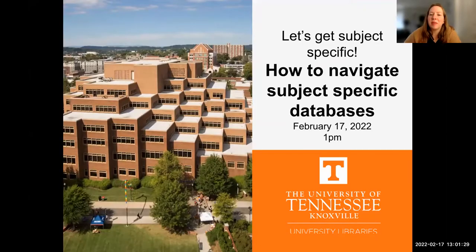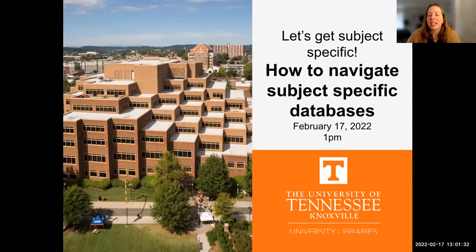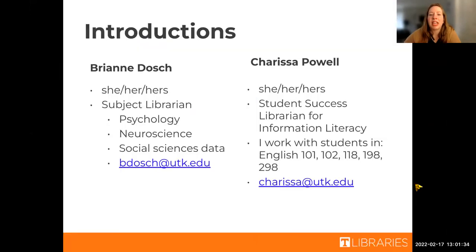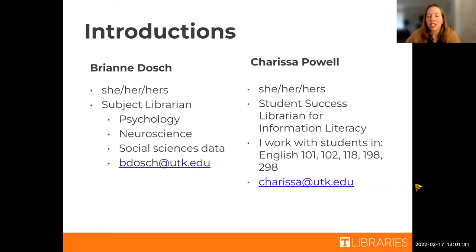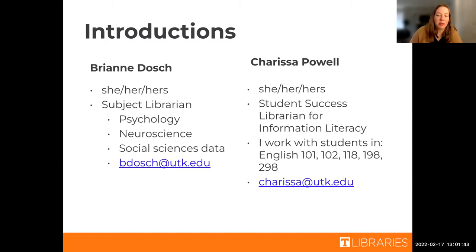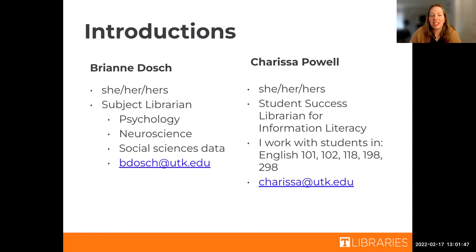All right, welcome everybody. This is how to navigate subject specific databases. My name is Carissa Powell. I use she/her pronouns. I am a student success librarian and I work a lot with the composition classes like English 101 and 102. You can reach me at carissa.utk.edu.